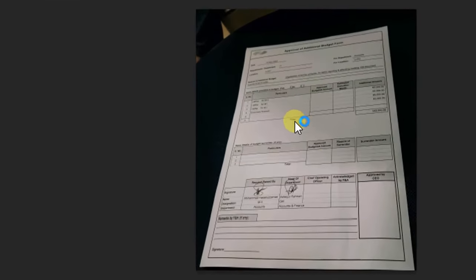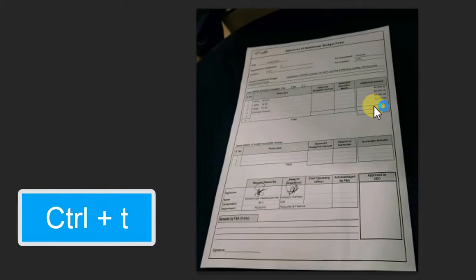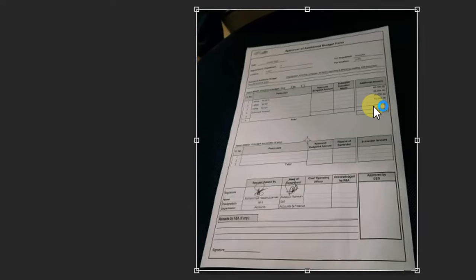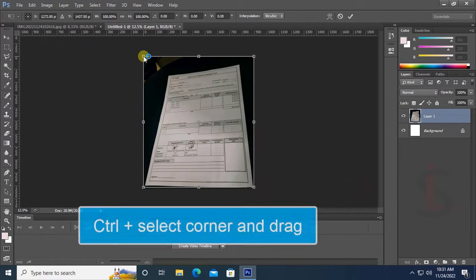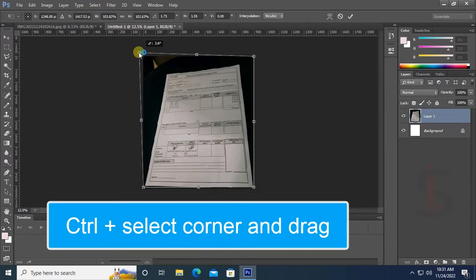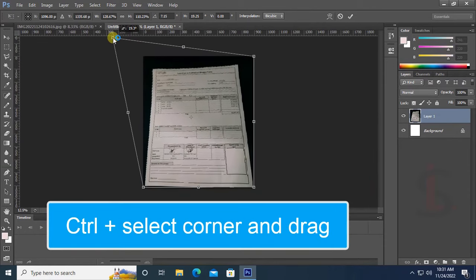Now to resize the corner, press Ctrl+T to select it. Then press Ctrl and select the corner which you want to resize, and drag it to adjust.